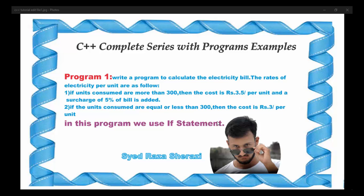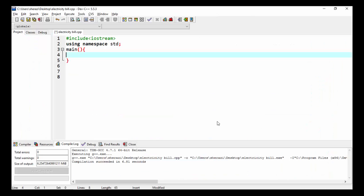The rates of electricity per unit are as follows: if units consumed are more than 300, then the cost is 3.5 per unit and a surcharge of 5% will be added. If the units consumed are equal to or less than 300, then the cost per unit is 3.0. So let's start.